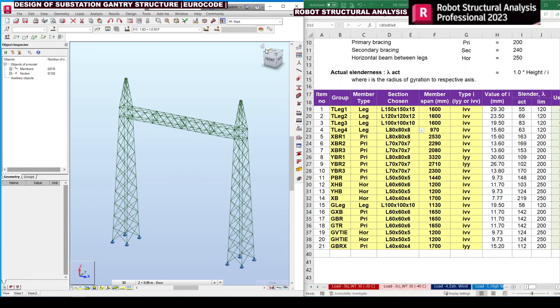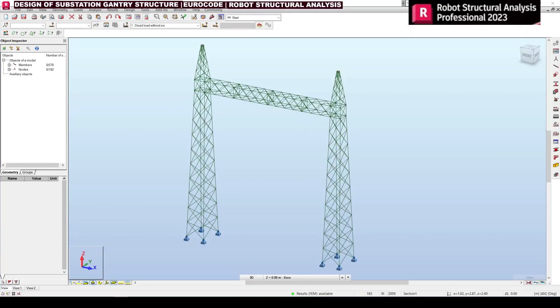Next we are going to run the analysis and design of this whole structure. Click the Calculation button, which is just below the main menu and looks like a calculator in red color.